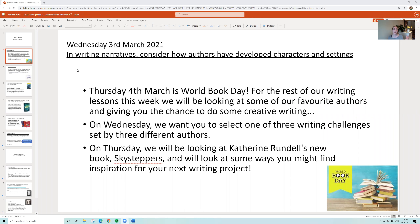Thursday the 4th of March is World Book Day, so for the rest of this week we're going to be focusing on celebrating some of our favourite Year 6 authors and giving you the chance to do some creative writing. I know lots of you really enjoy it, and sometimes it's really nice to just have an opportunity to express yourself, write freely, and let your imagination run wild.